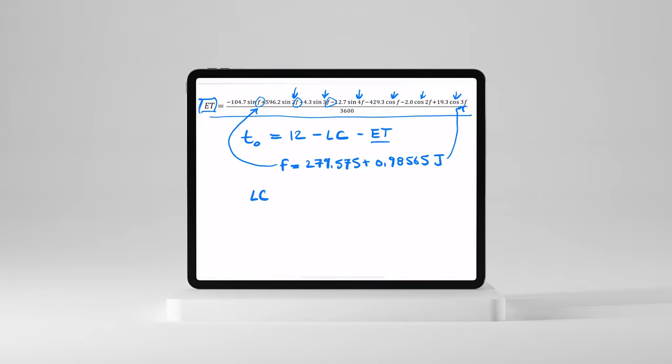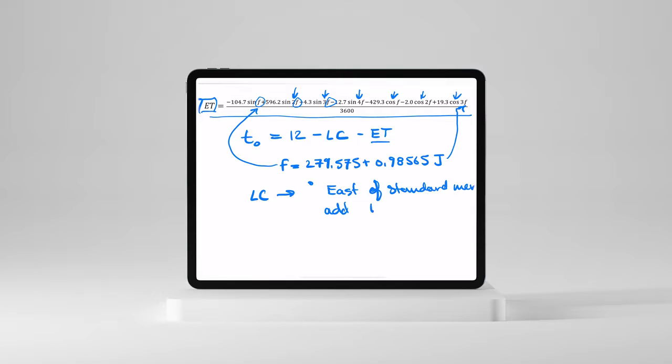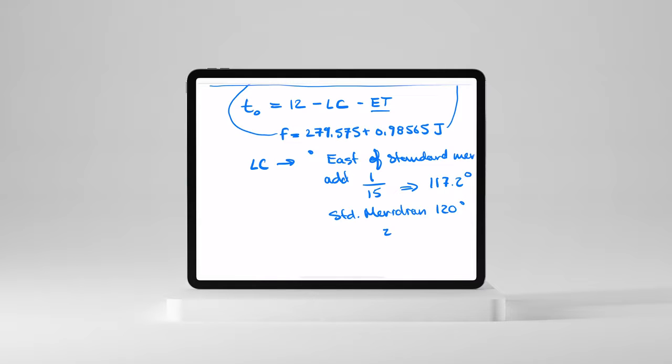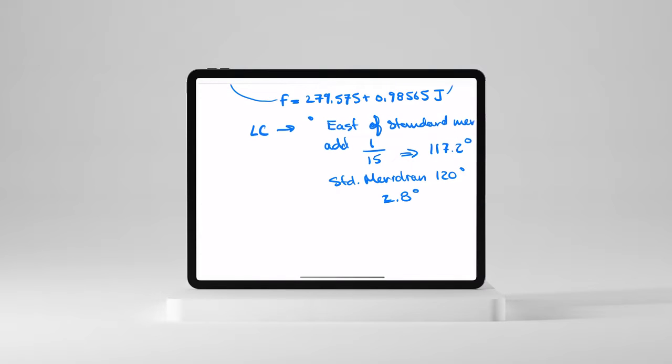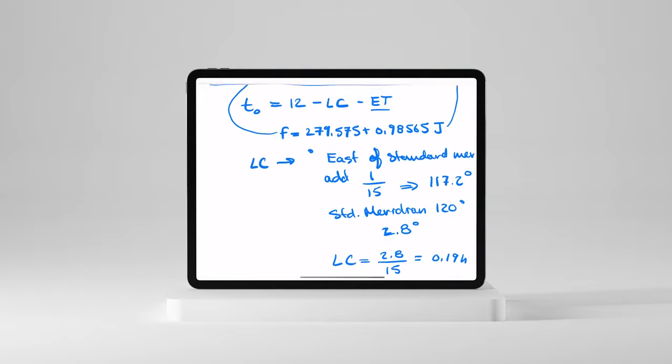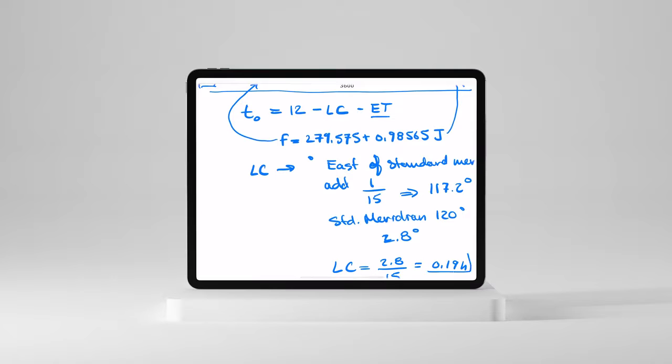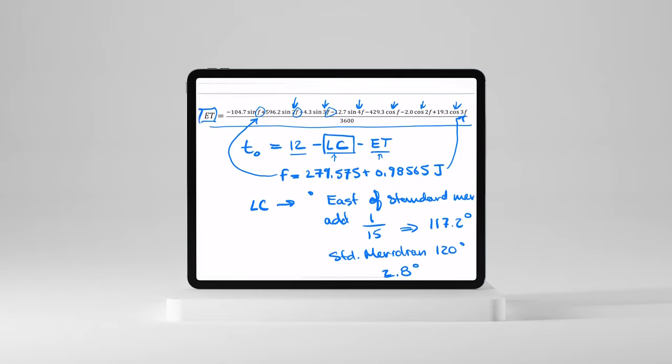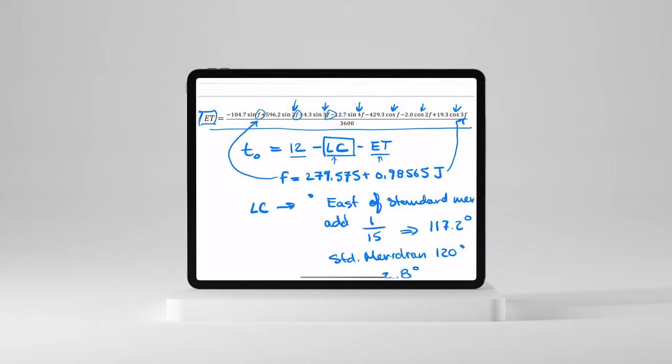Now, what about the longitudinal correction? Well, the longitudinal correction, LC, that's pretty straightforward. It's essentially for every degree east of the standard meridian, you add 1/15. So, for example, where I live, I'm at 117.2 degrees longitude. Our standard meridian, 120 degrees. And so the difference is we're east of that 2.8 degrees. And therefore, the longitudinal correction, LC, is just 2.8 over 15 or equal to 0.1. So essentially what I do is take that right there and plug it in up here for the longitudinal correction. So essentially we take 12, we subtract off the longitudinal correction, and then with our equation of time, we get this value and eventually have T0.